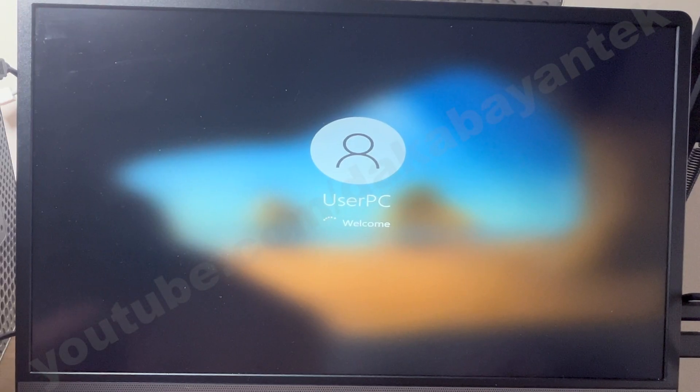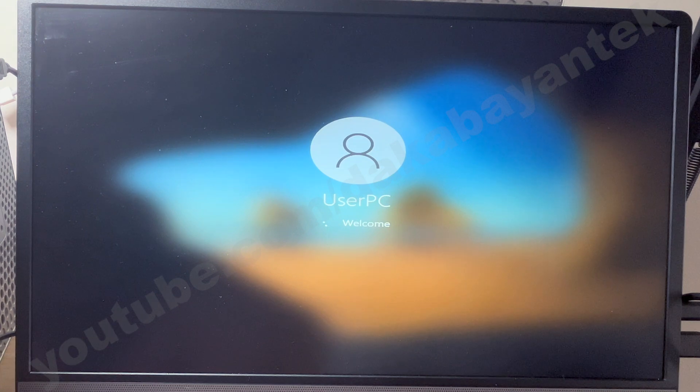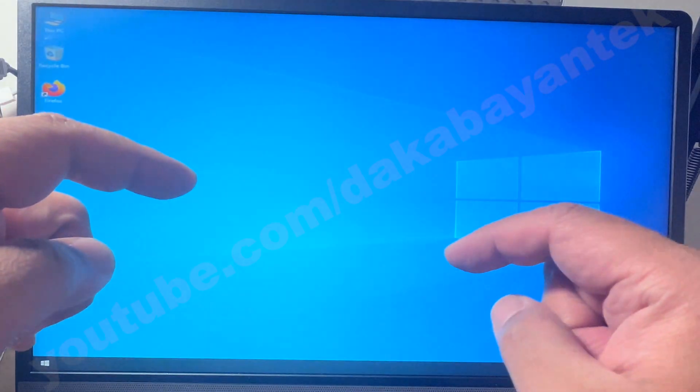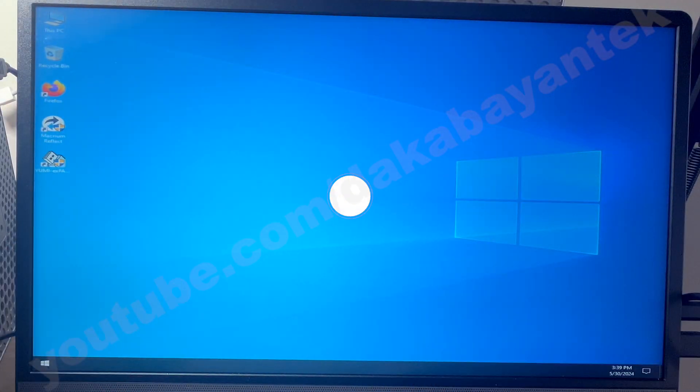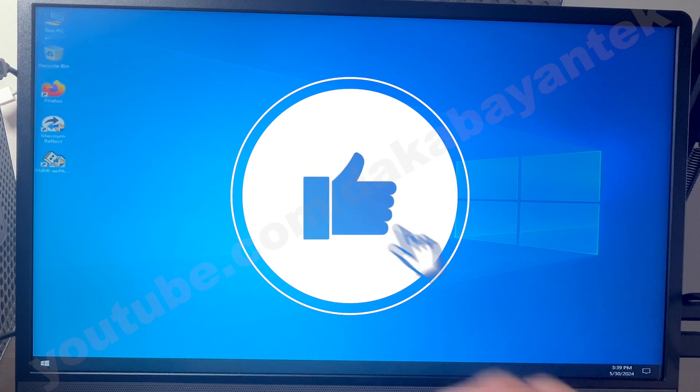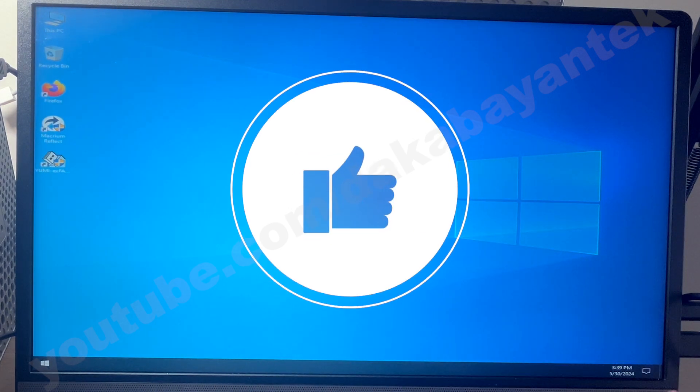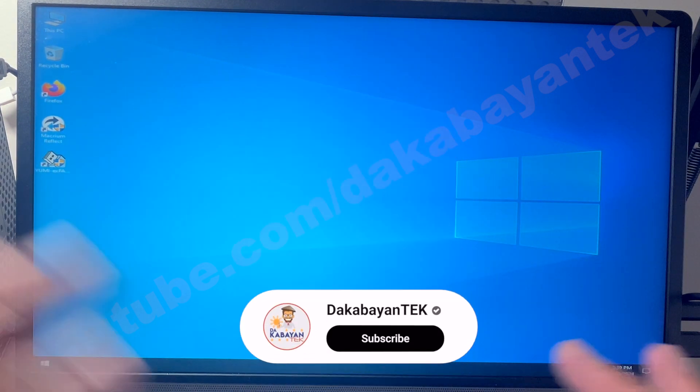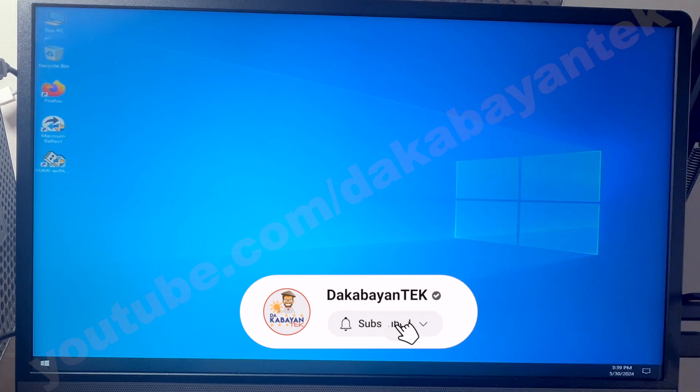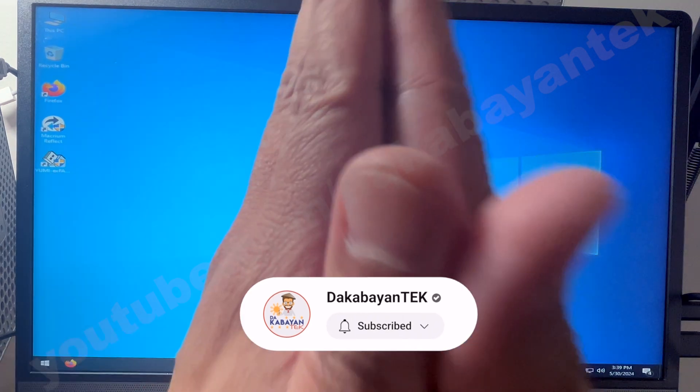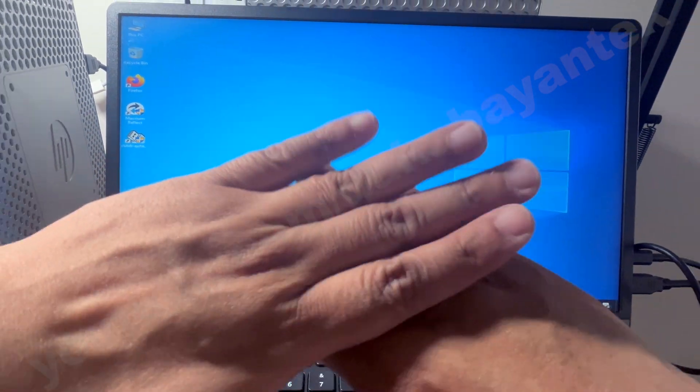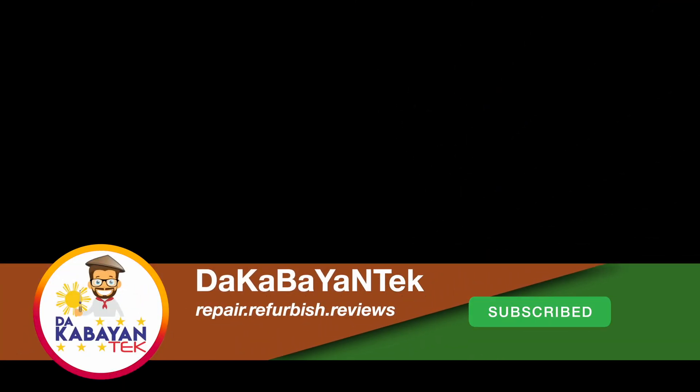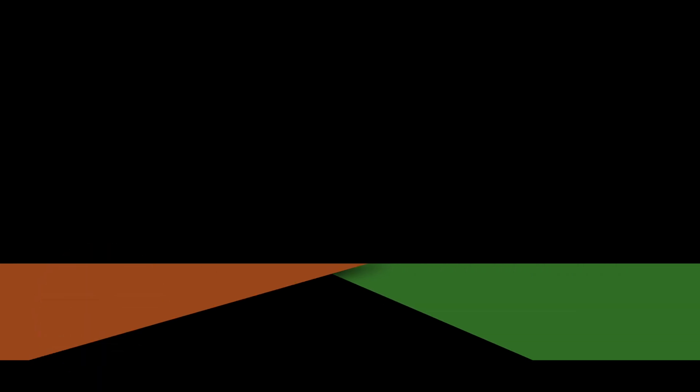And that's it mga kabayan tickers. If you have any comments, suggestions, or questions, kindly write them down below. If you like this video, kindly click on the like button. And if you're not yet subscribed, do me a solid and click on that subscribe button. Again, thank you very much and have a good day. I'll see you next time.